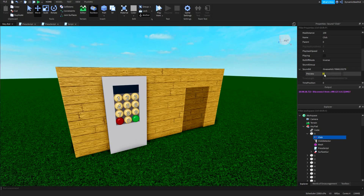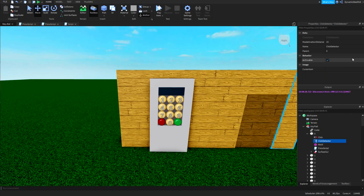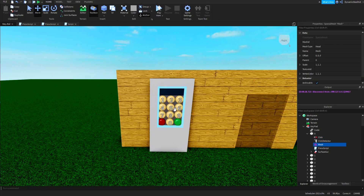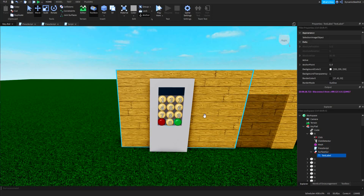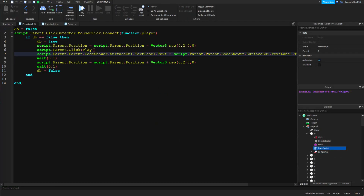The first item is the click sound — pretty self-explanatory, that's just the clicking sound in game. The click detector is also self-explanatory; it's so the mouse can actually click the button. The mesh is just to make it look like a button. The surface GUI is to show the number in game.